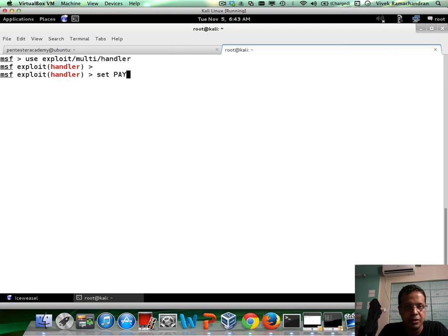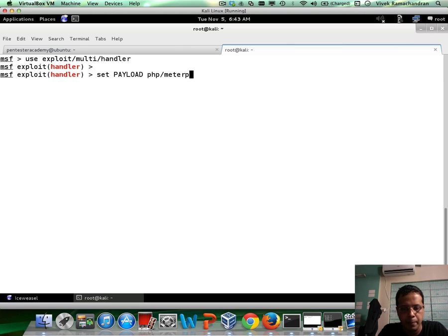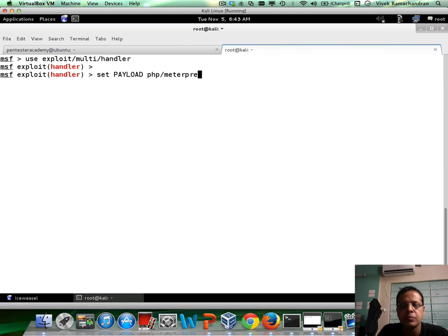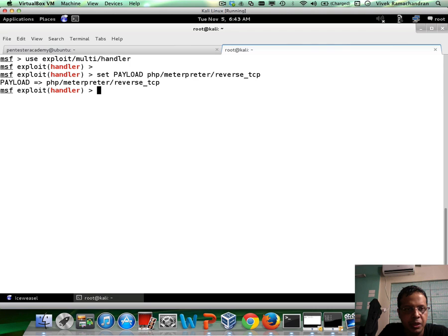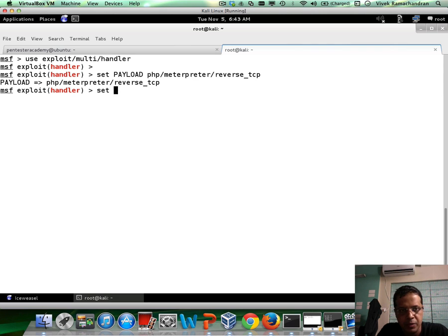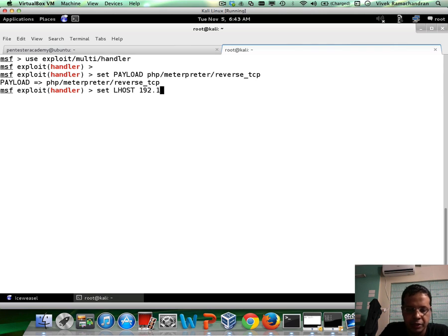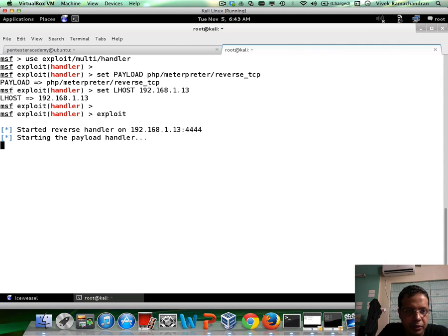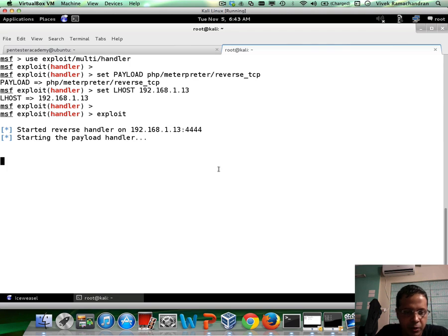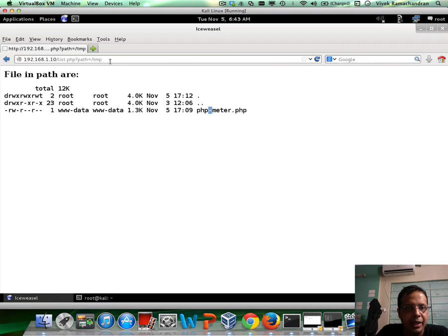Set the payload to php-meterpreter reverse TCP. Set LHOST to 192.168.1.13 and basically hit an exploit so that we can wait for our shell to connect back. Now, let's go back in here.